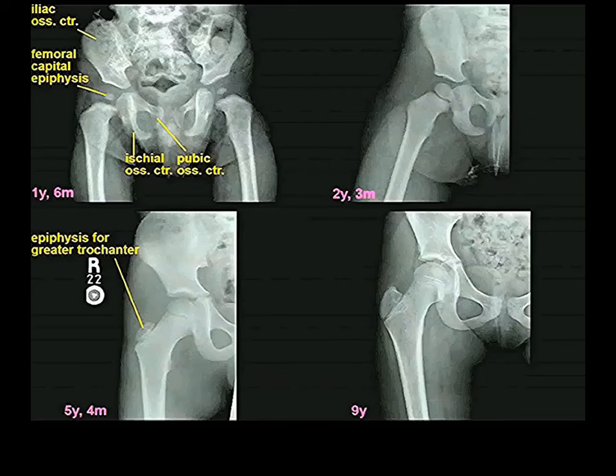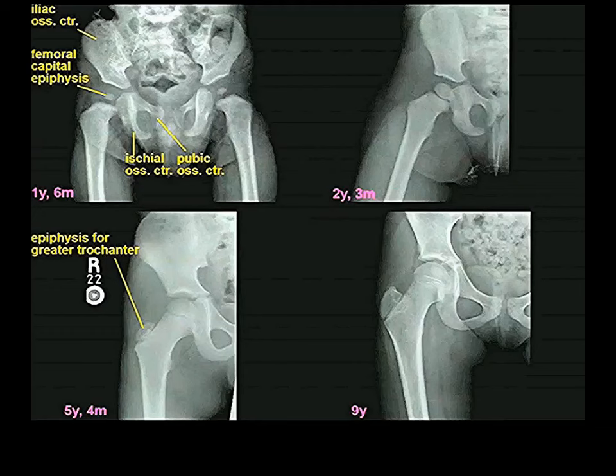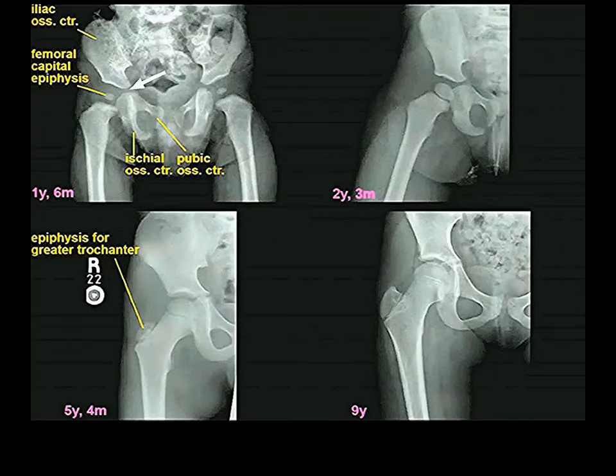Back to ossification centers that form in a youngster. The hip bone and femur are all laid down in cartilage in embryonic and fetal life and then develop from ossification centers. There is a separate one for the ilium, one for the pubis, and one for the ischium. The cartilage between them is called the tri-radiate cartilage.